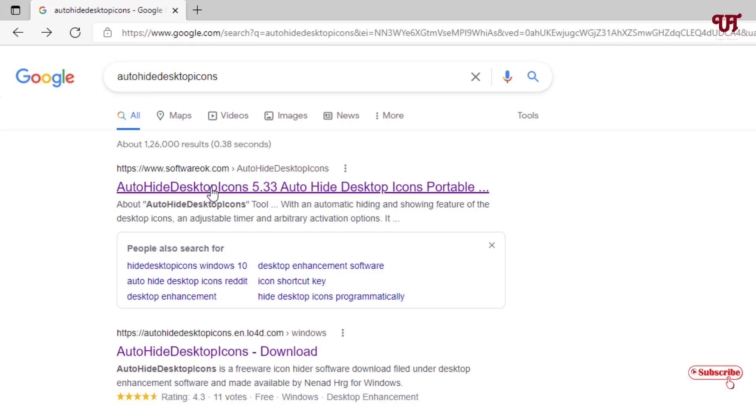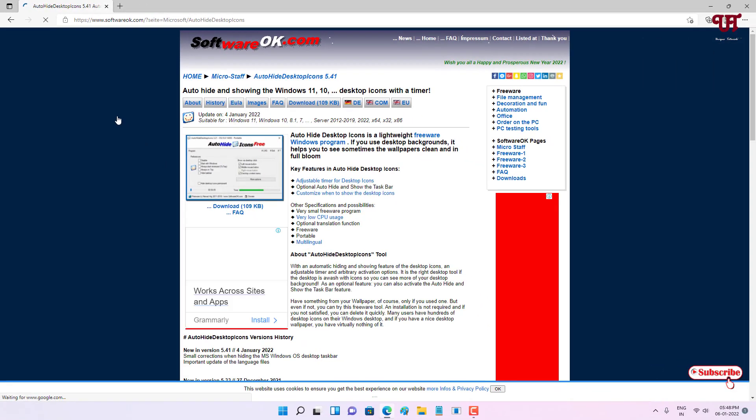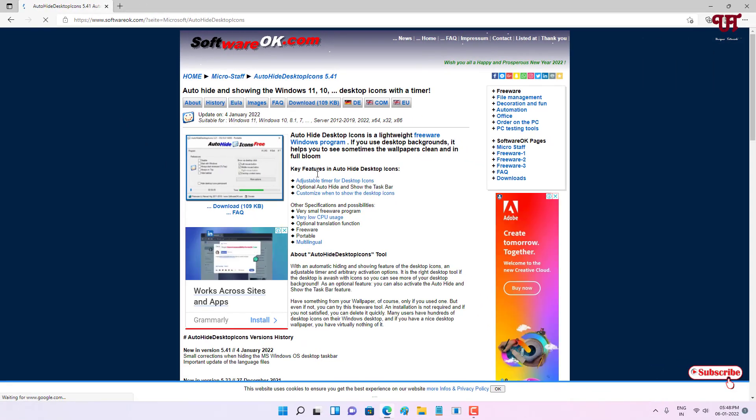On the first result you'll see its official website. Click here and you can see the application. You can read some instructions about the key features of this application.